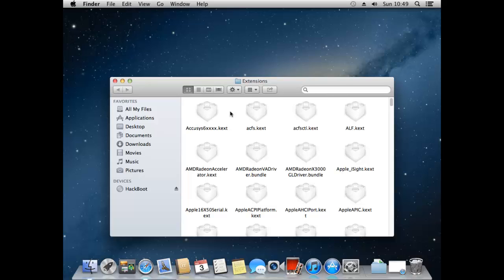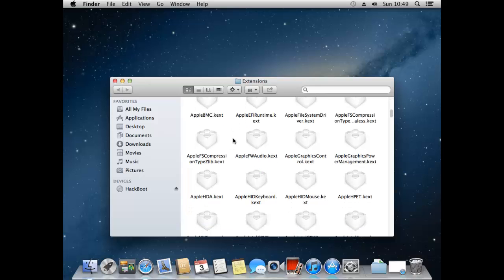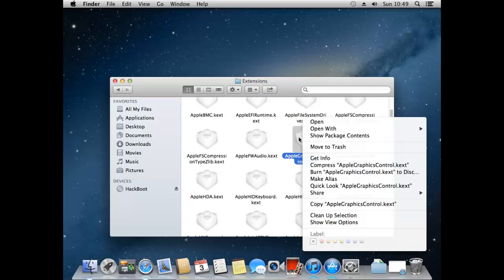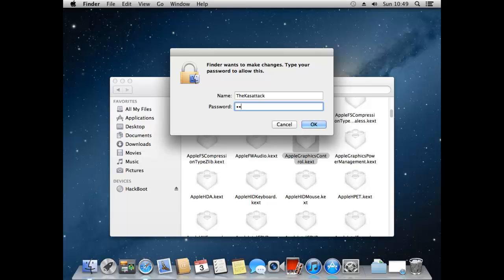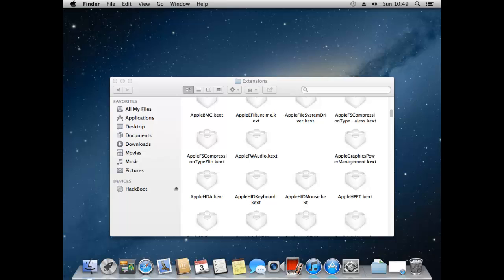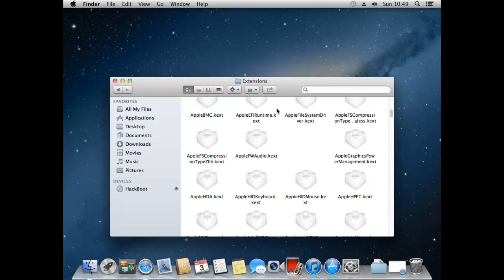Now there's just one of these that we need to delete and it will sort out the booting up problem. So what we want to do is go down to apple graphics control dot kext. So if we just look for that. And here it is just here. So what we want to do is just press move to trash on this. And just enter our password. And now what we want to do is just right click on the trash folder and press empty trash.